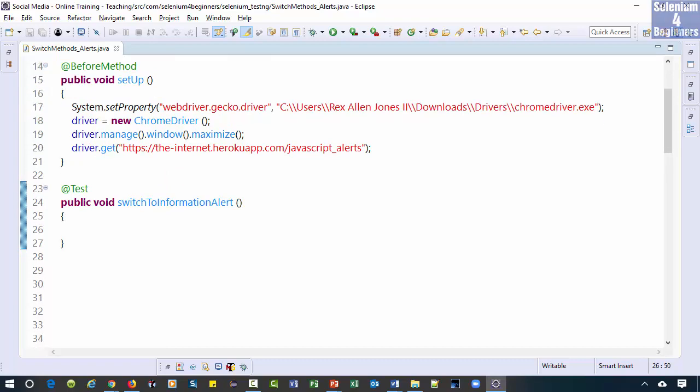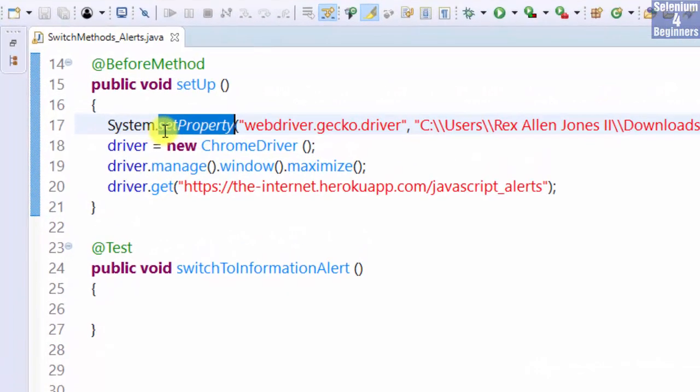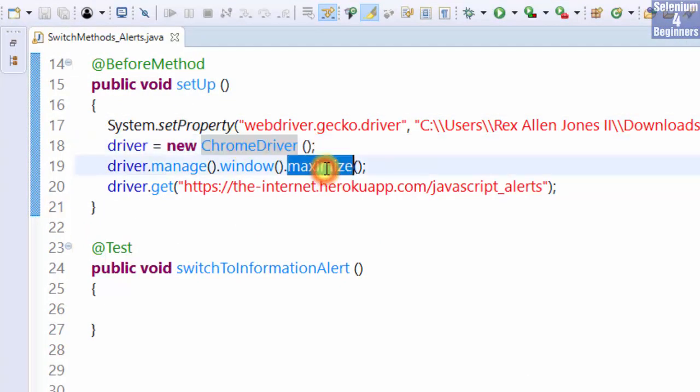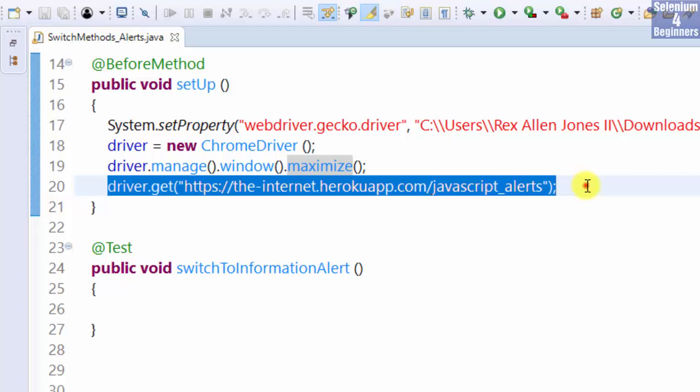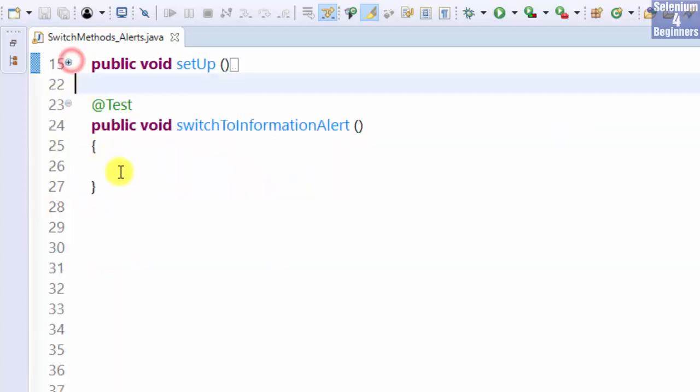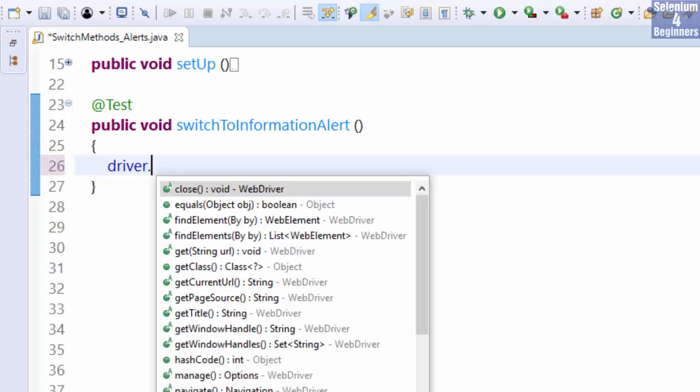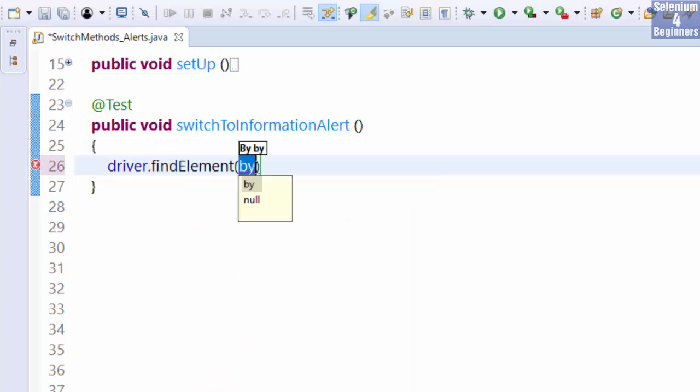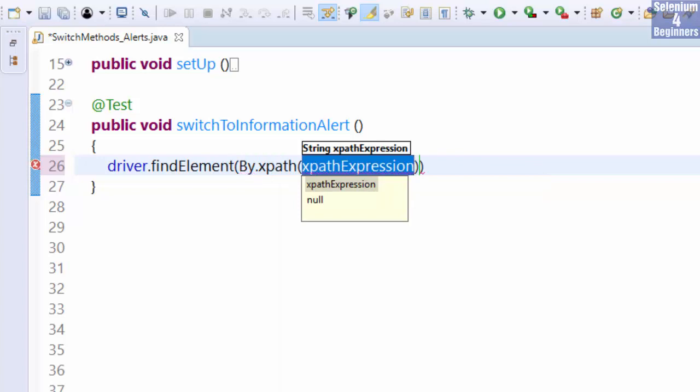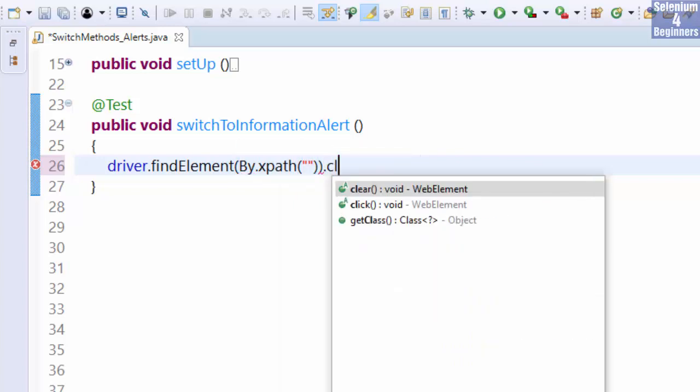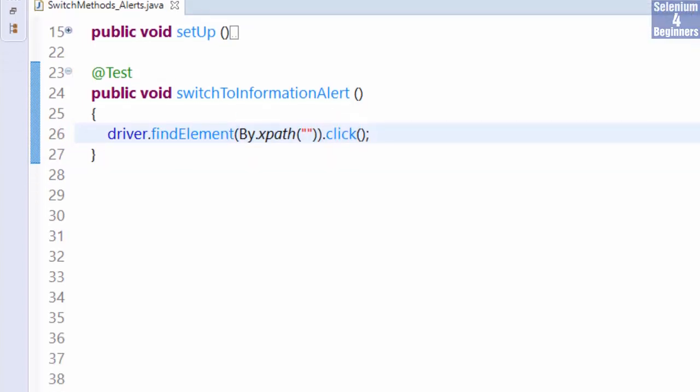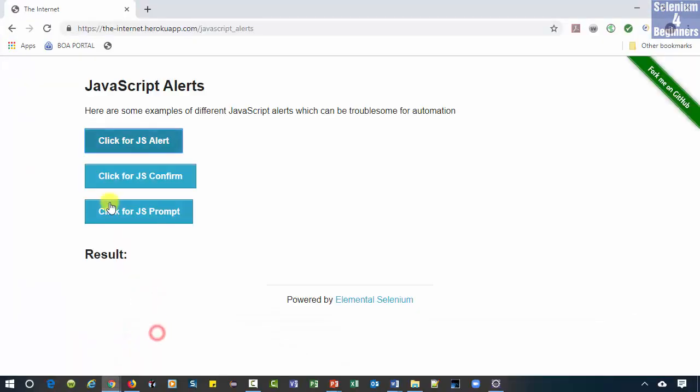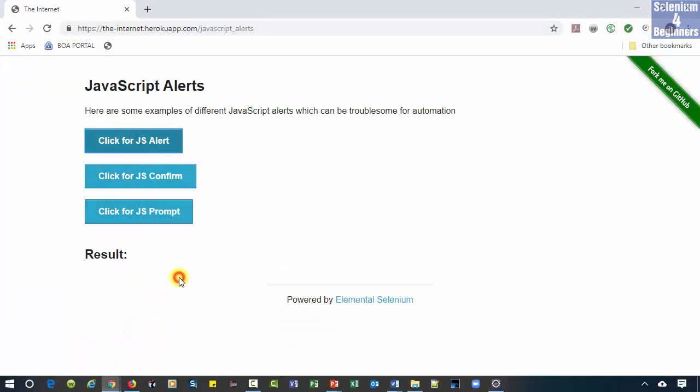The setup method will set the property, open Chrome, maximize the window, and load the AUT. First, we find and click the JS alert button. Driver.findElementByXPath click, inspect, check, and find the button.